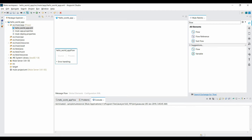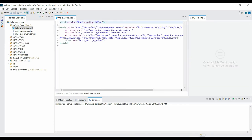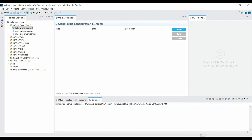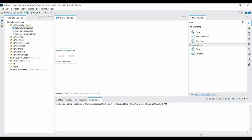The canvas is the visual representation of your flow. There are three tabs: Message Flow, Global Elements, and Configuration XML. Message Flow is the graphical representation of your flow. If you go to Configuration XML, you can see the same flow in XML format — changes made in XML will be reflected in the canvas and vice versa. The Global Elements tab lets you configure elements that are visible across your entire application.